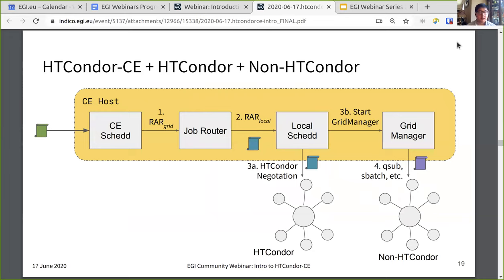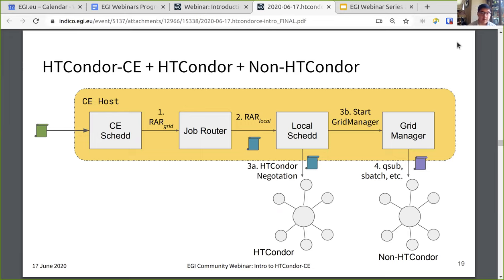You can combine these two together, and there are a few sites that do this. It's the same process for the pilot job to the job router, which submits the routed job to the local SCHEDD regardless of what kind of job it is. From there, the local SCHEDD, depending on whether it's intended for the Condor batch system or the non-Condor batch system, will make a decision. If it's a Condor job, it performs Condor negotiation with the central manager. If it's a non-Condor batch system job, the SCHEDD starts a grid manager daemon, which submits the job to the non-Condor batch system.